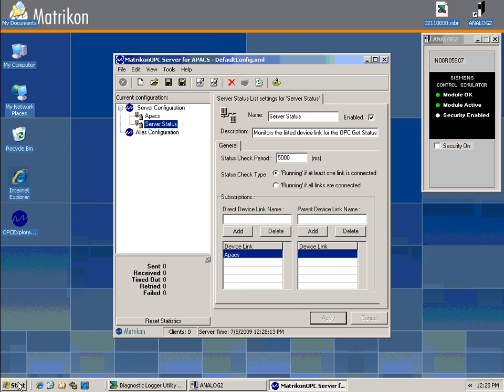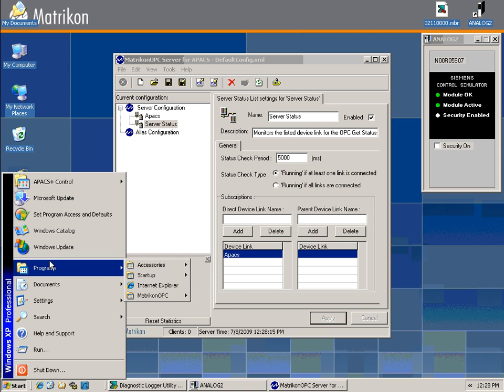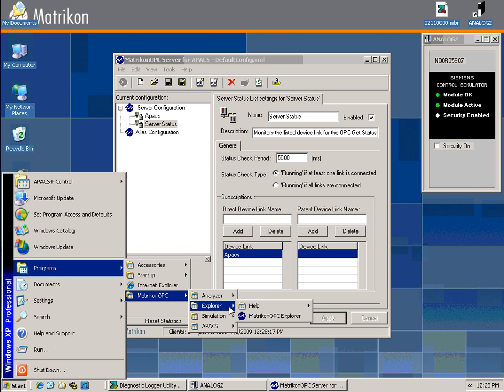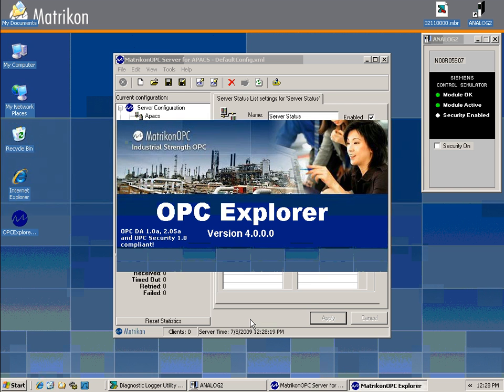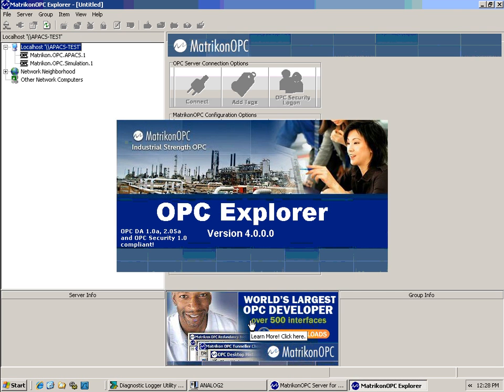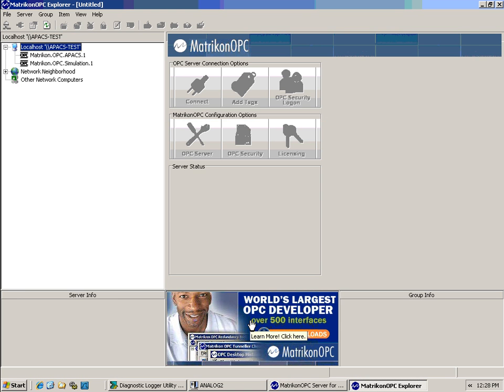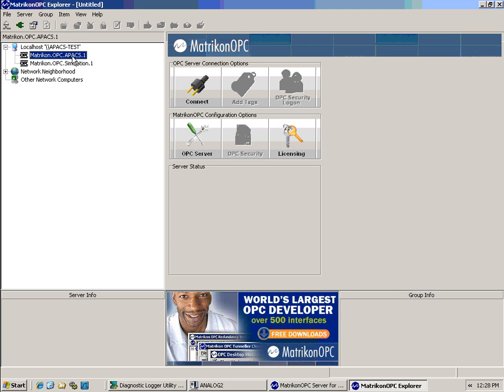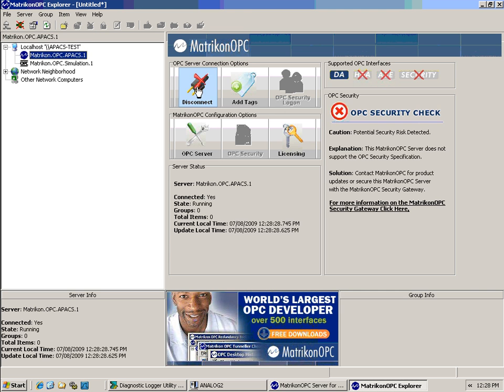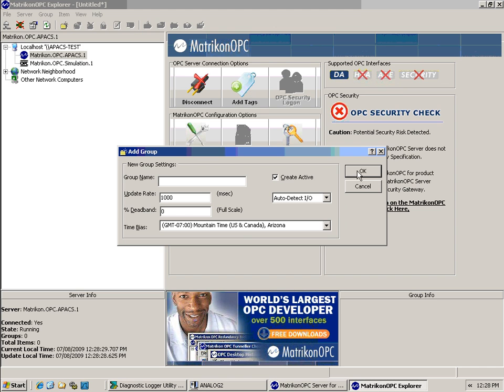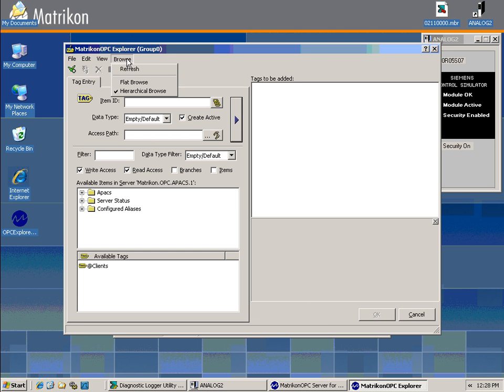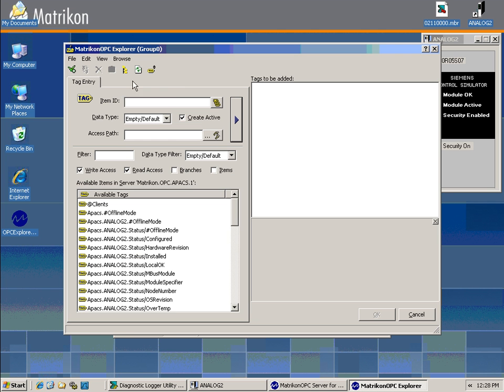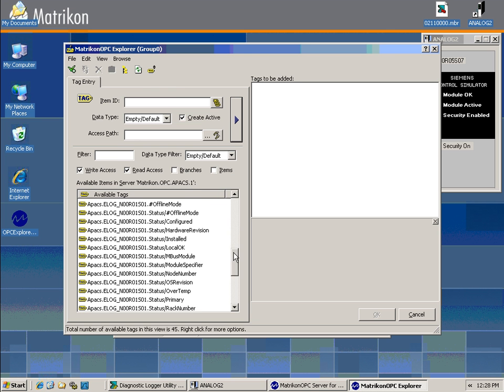We will now launch Matricon OPC Explorer from the start menu and look at some of the tags that the server has available. First, we can connect to the OPC server, add tags, create a group, and if you click browse, flat browse, this will give you all tags available currently.